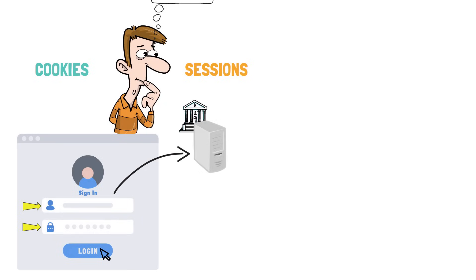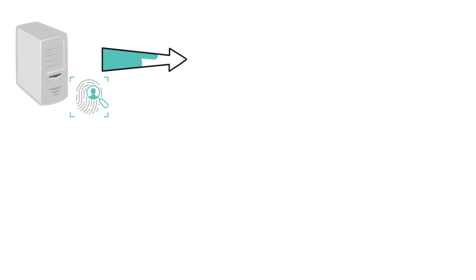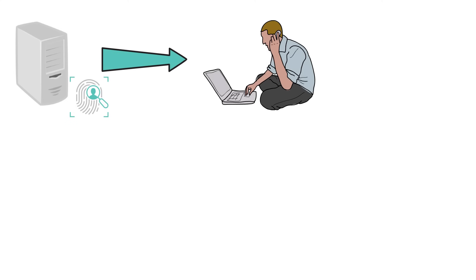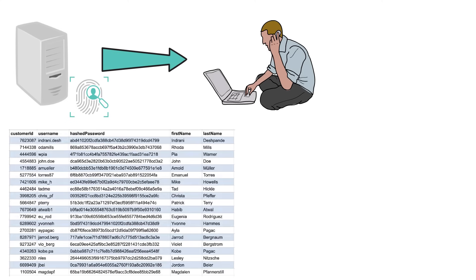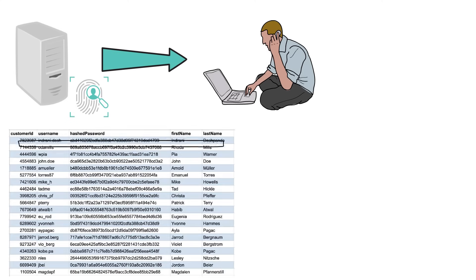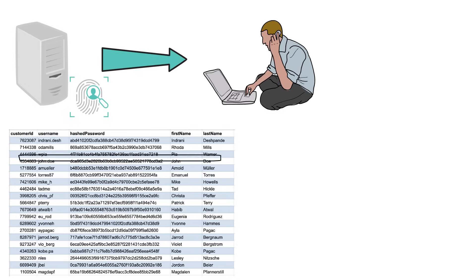Nowadays, the login procedure typically includes another verification step, such as getting a text message, but to make it more understandable, I have simplified it. Next, the server needs to verify that you are who you pretend to be. So the bank server will check against the database to see if your credentials match.